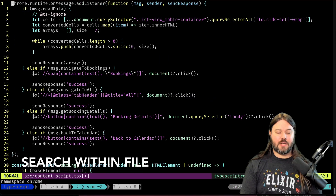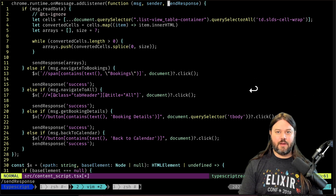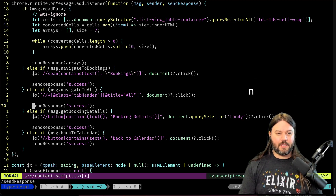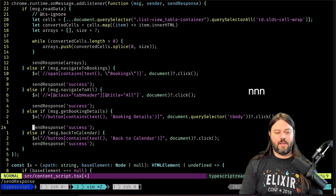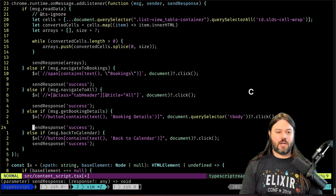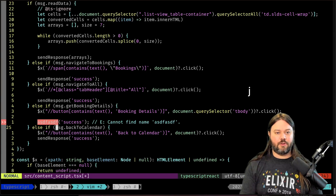If I want to see just where these occurrences are I can do a forward slash 'send response' and hit enter, then hit n to jump to each occurrence and capital N to go back. This lets me navigate and whenever I'm on a certain word I can do change inner word, change it, hit escape, and go back to what I needed to do.